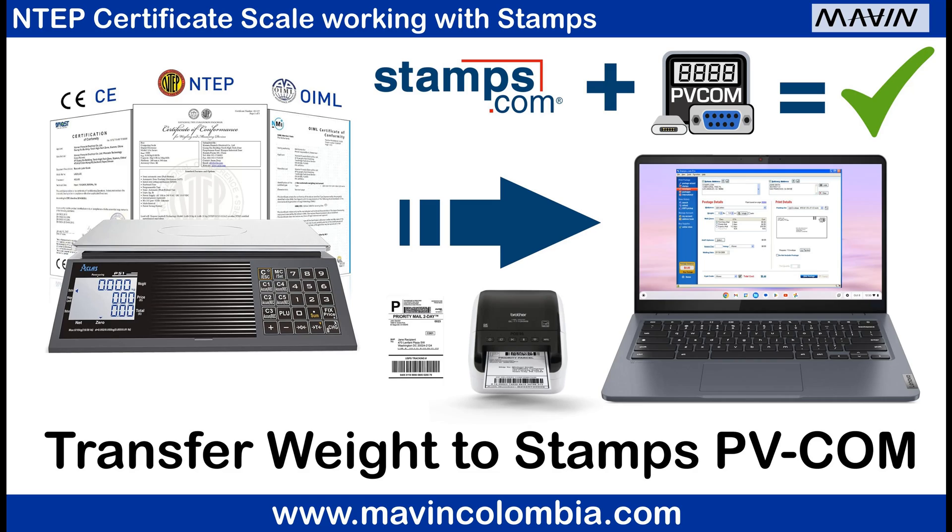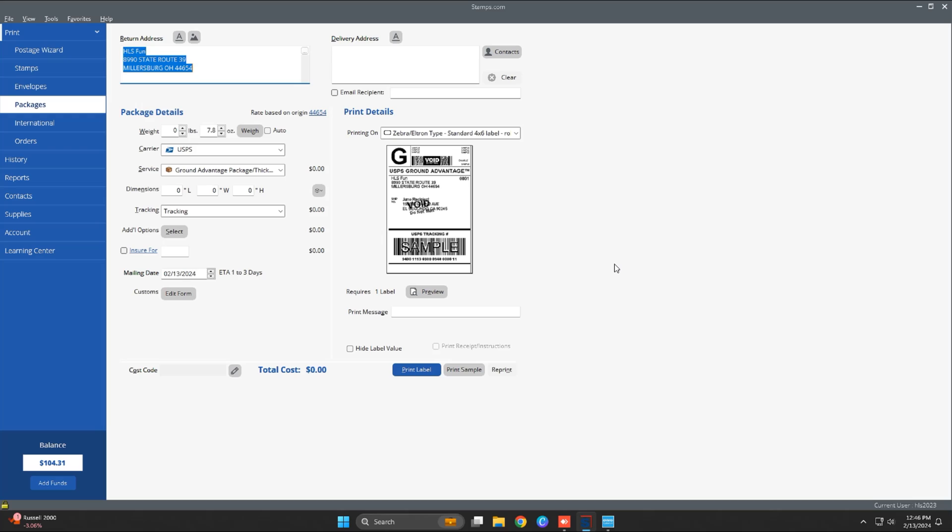Hi, thank you for joining us in this video. Today we're going to show the setup process to connect any electronic scale to the Stamps.com postal software using Peevcom.